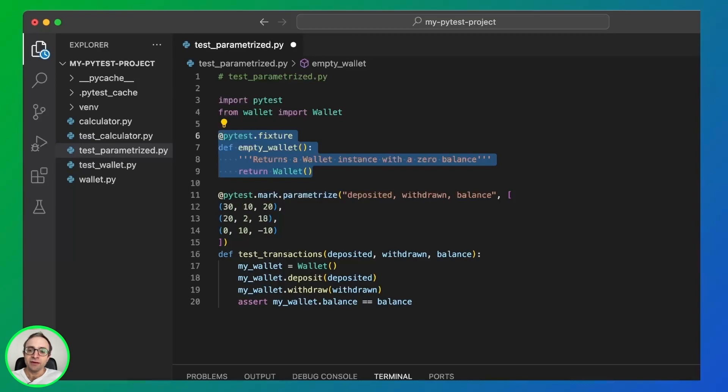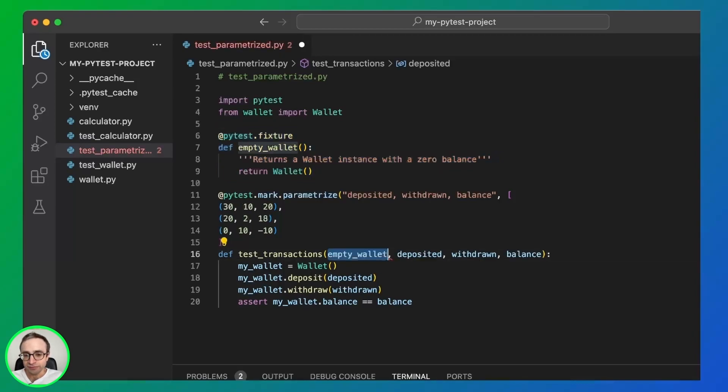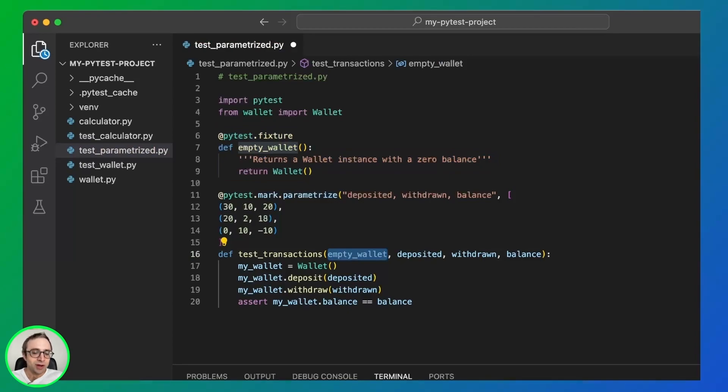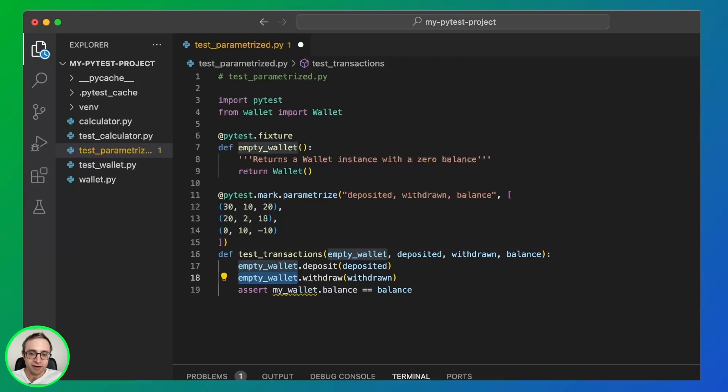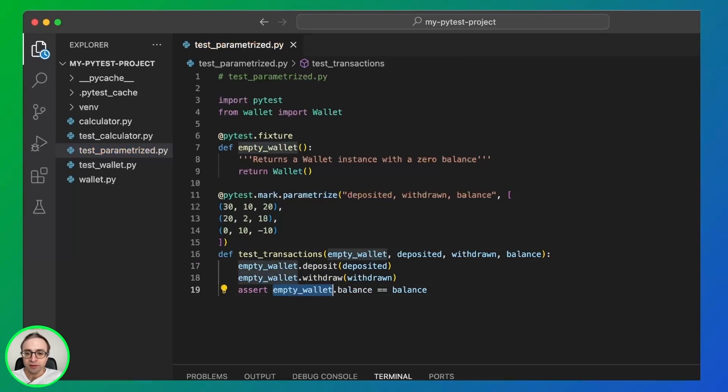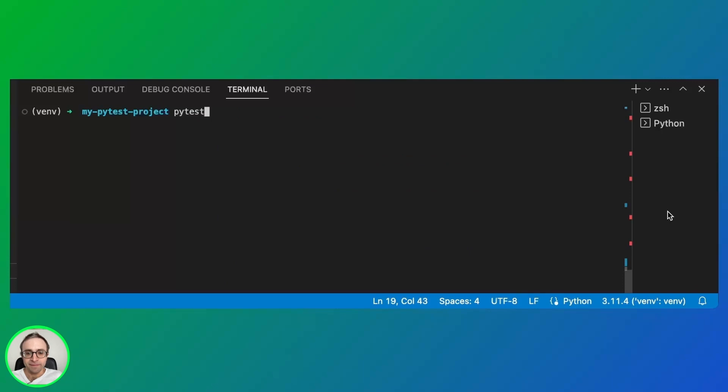Then we use the fixture as an argument in the test function. So we no longer need to create the wallet inside the test function. We can use the fixture directly. And it should work the same as ever with three tests.